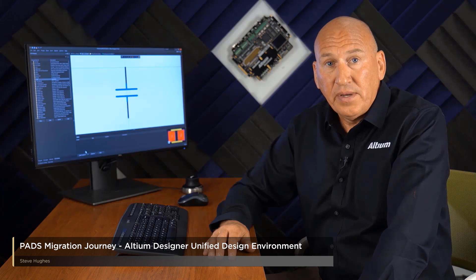Hi, Steve Hughes here from Altium. One of the biggest frustrations for you, the PADS user, are the multiple editors for PCB layout and routing.